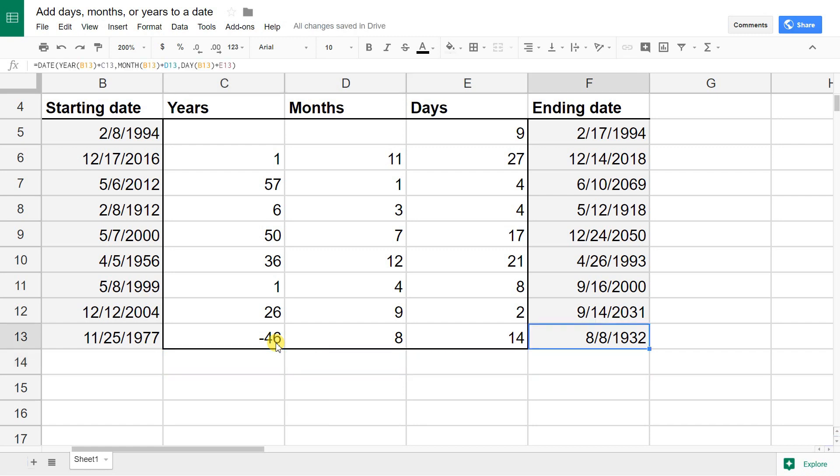I hope that helps if you're using a spreadsheet and you need to add days, months, or years to a date.